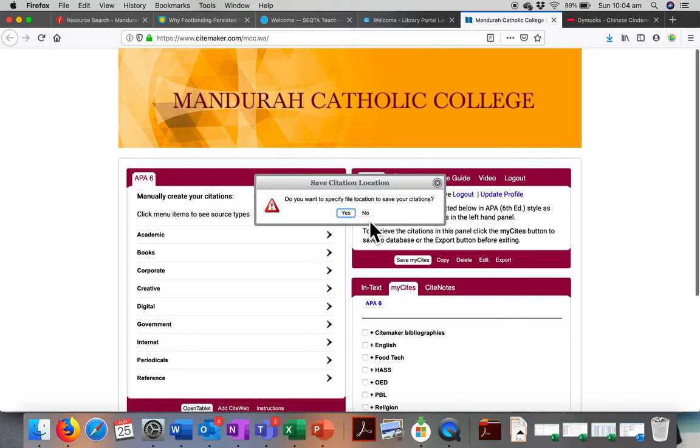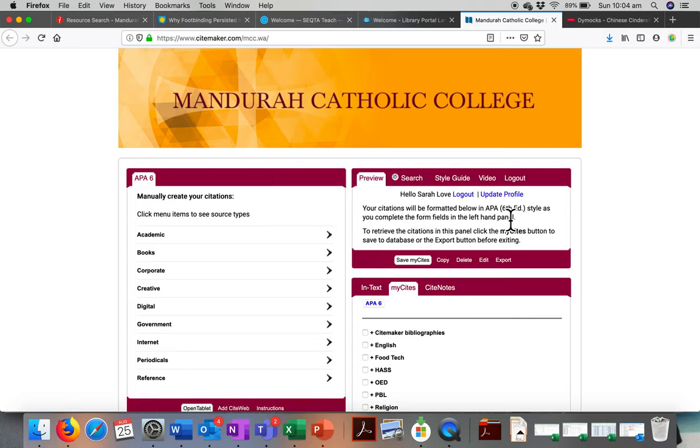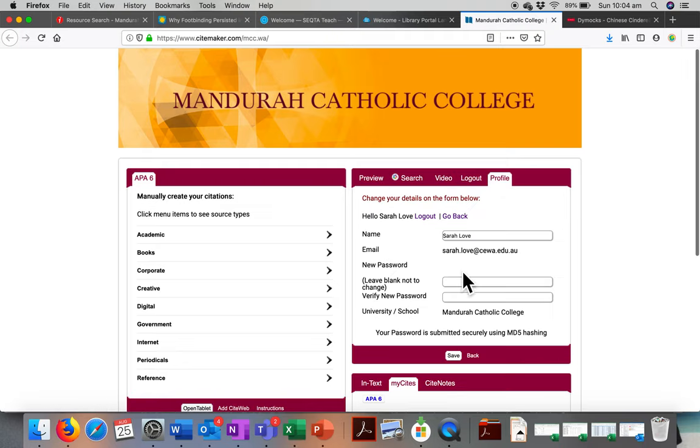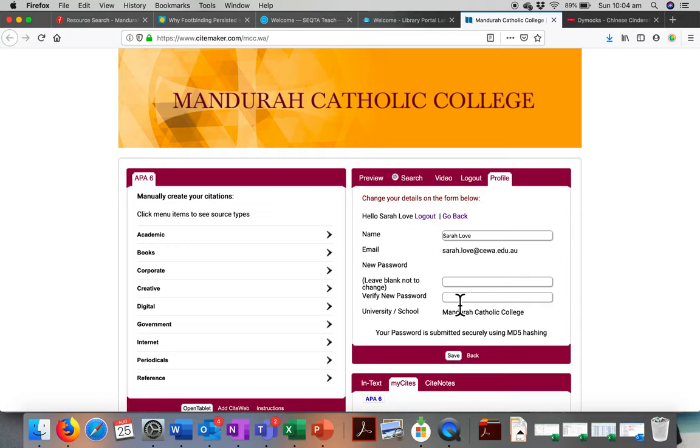it's going to ask you to specify file location. Just say no. At this point, first time through, update your profile, which means that you can change your password. I suggest you change it to the same one as your sector one, so that you've only got one to remember. As soon as you're logged in, you can start using.